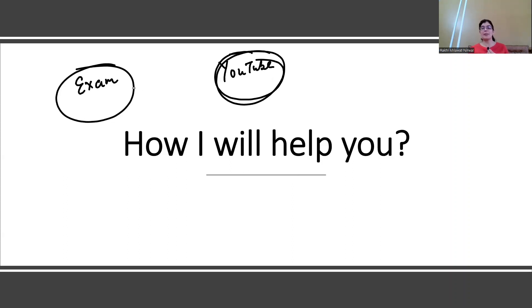Many students are asking about IIFT preparation — I will make a separate video for that. This video is specifically for the SNAP exam. It is a good, easy exam but speed-based. If you use your remaining days for best preparation, you can achieve your target. Your journey is still ongoing — until you have an MBA admission, we keep going. Thank you so much, and we will meet in the next video!